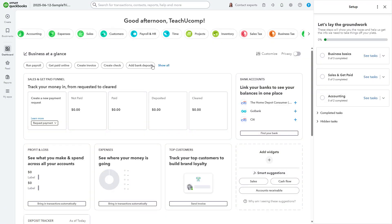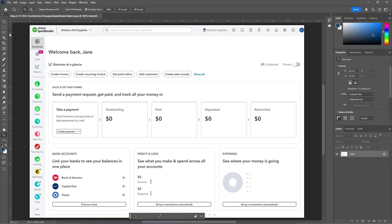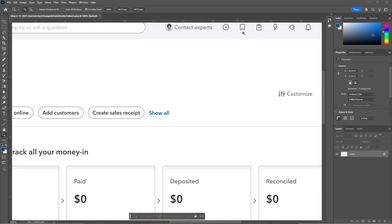Bookmarks appear at the top of the navigation bar at the left side of the page in the classic QuickBooks Online interface. If using version A of the new interface, they appear in roughly the same location; however, you need to hover over the new Bookmarks button to show them. Alternatively, if using version B, the Bookmarks button appears in the QuickBooks Online toolbar next to the Plus Create button.